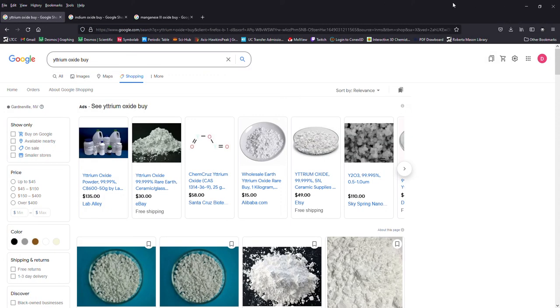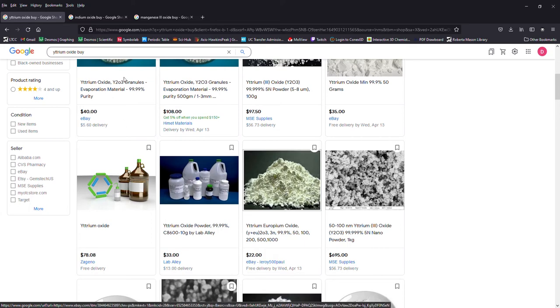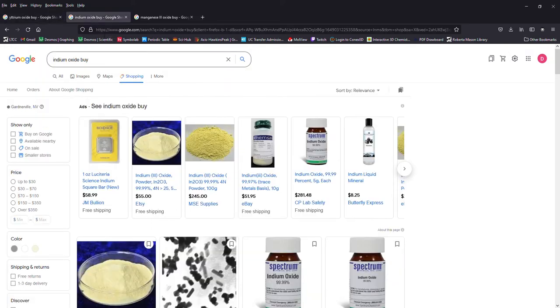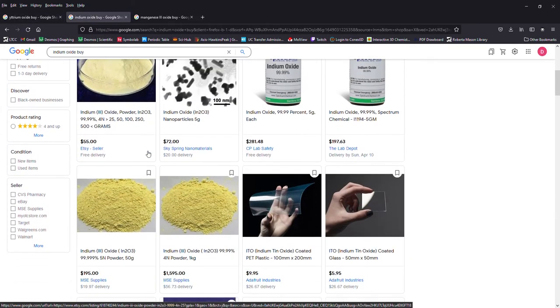In true chemist fashion, I didn't just go on the internet and buy all the oxides that I would need and then just blend them together and put them in a furnace.